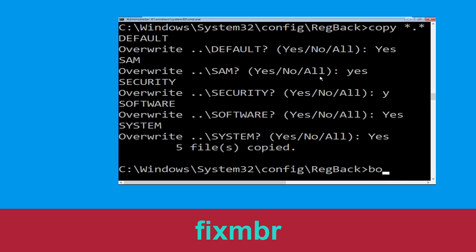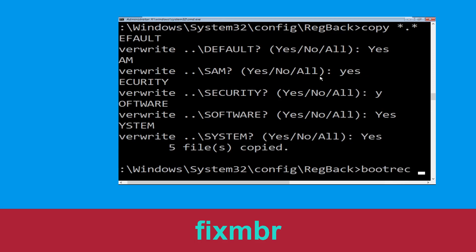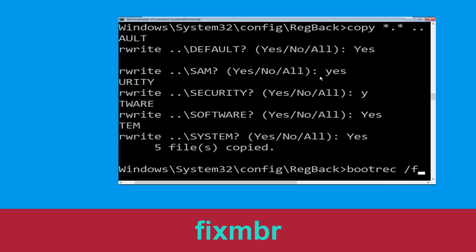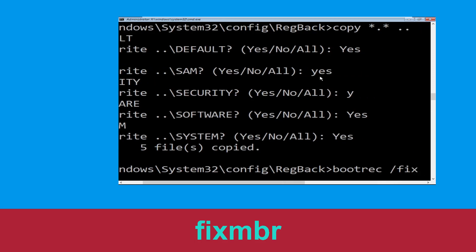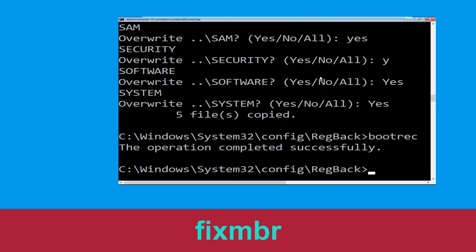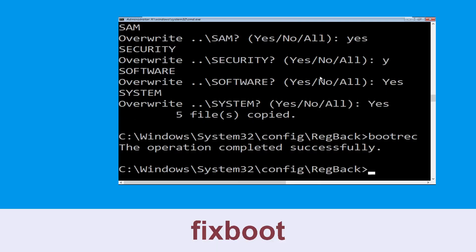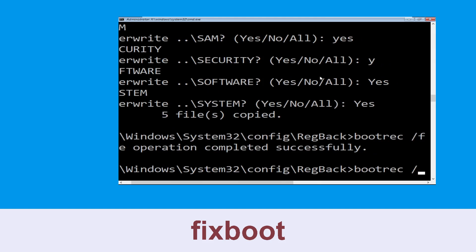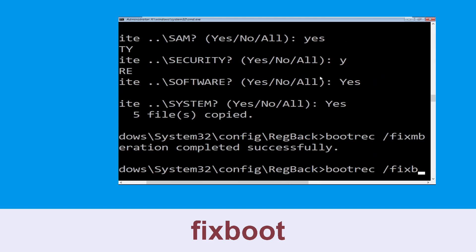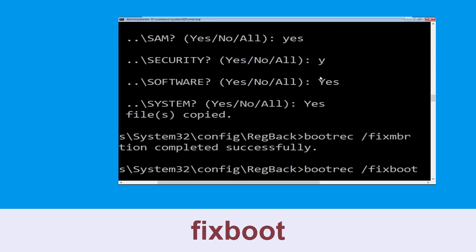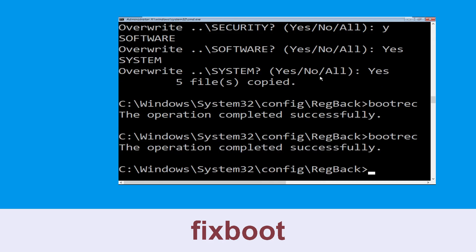Now type bootrec /fixmbr and hit Enter to execute the command. Now type bootrec /fixboot and hit Enter to execute the command.